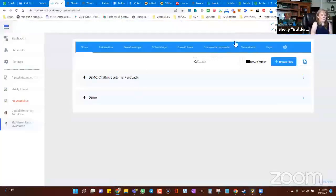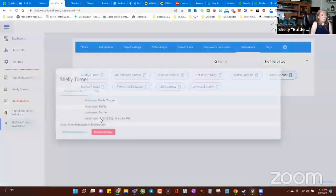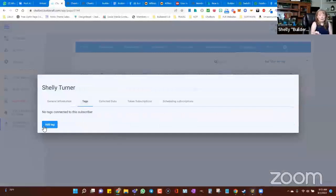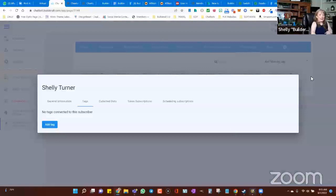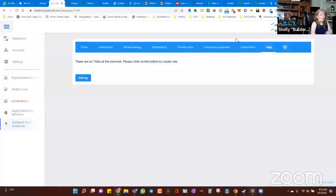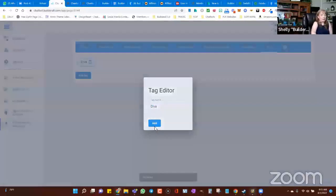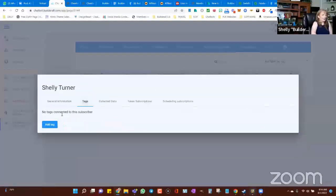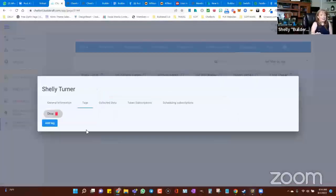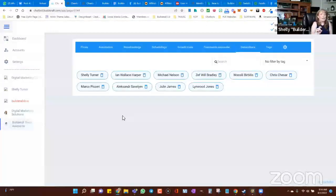If we go to where the subscribers are — this little tab right here — we can now go into a subscriber, go into the tags area, and manually add or remove a tag for that specific user. I'm going to add a new tag and call it the 'diva tag.' Now let's go over to subscribers and tag Shelly as the diva. There it is. Now I actually have a tag on that subscriber so that if I want to send a specific message, I can target only people with the diva tag.